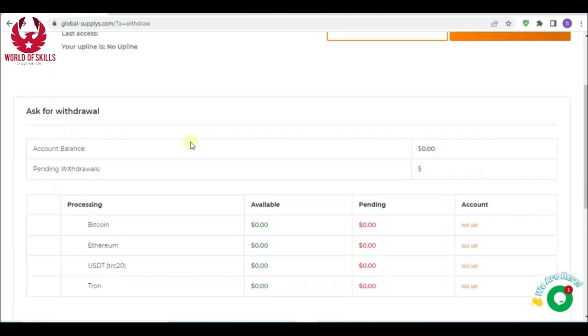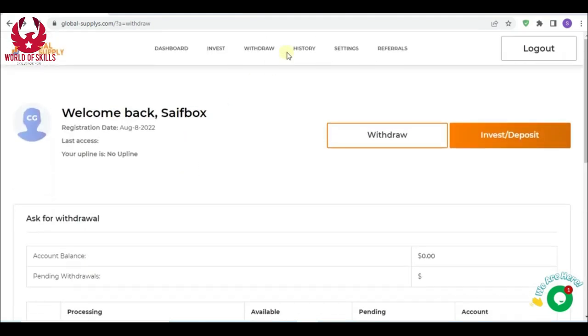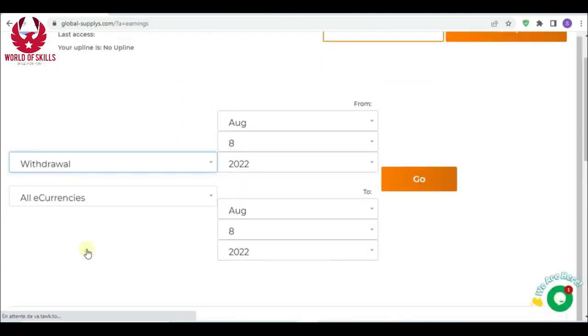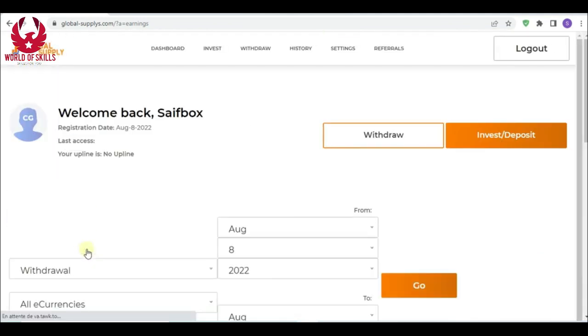With global supply, the withdrawal is processed quickly. You can see from your history of withdrawal here. All transactions and deposits you can see it here.